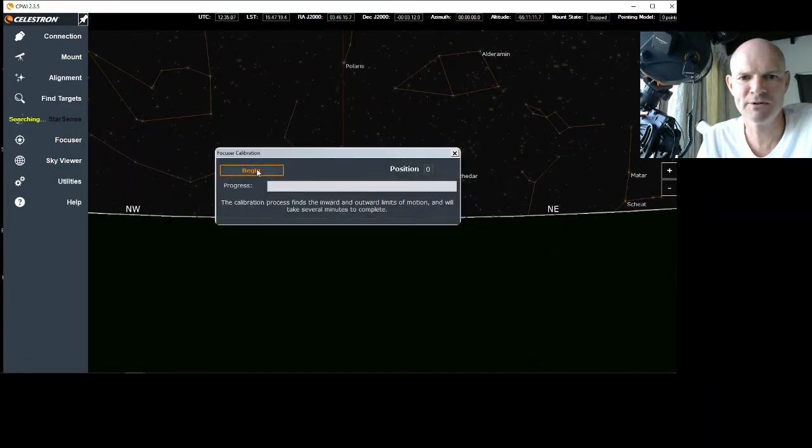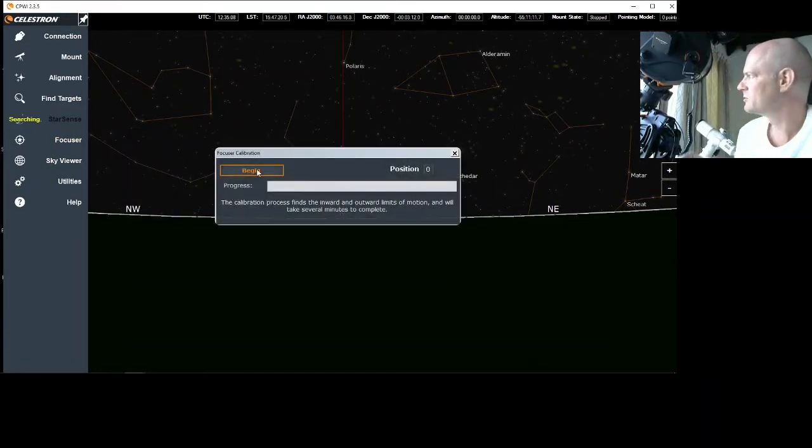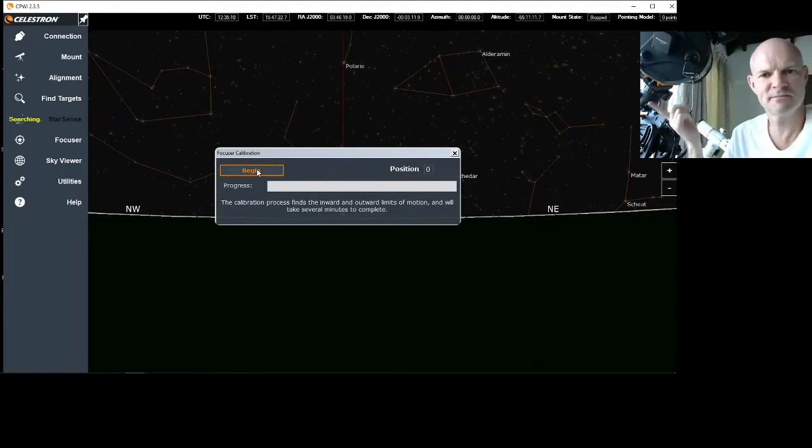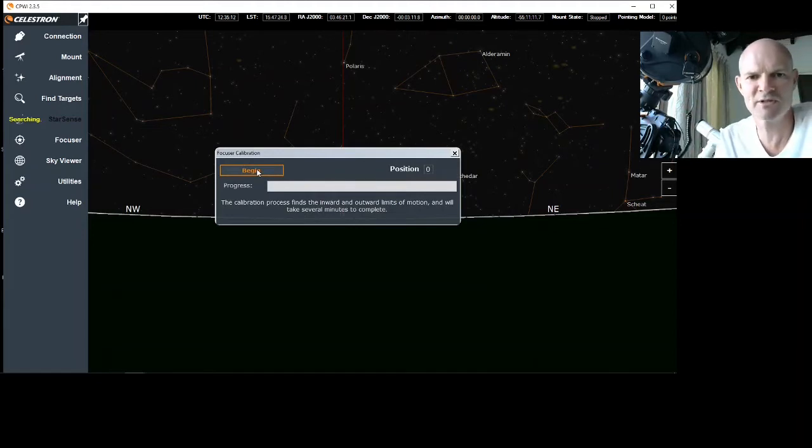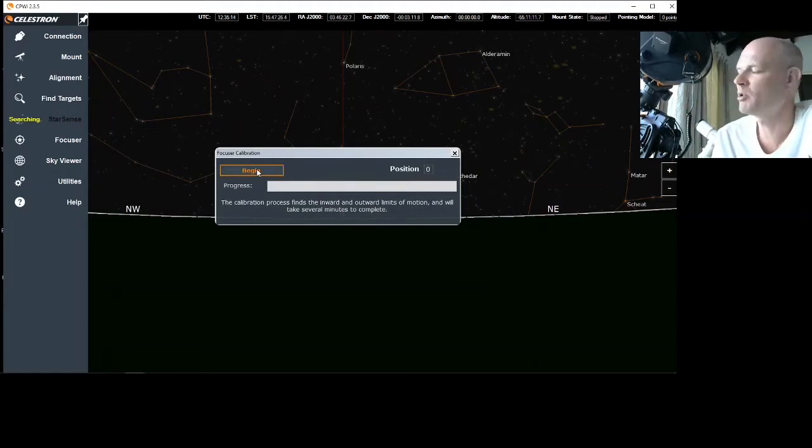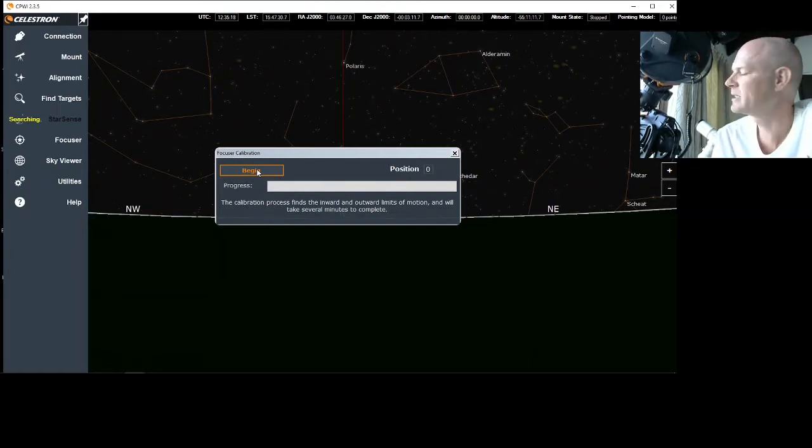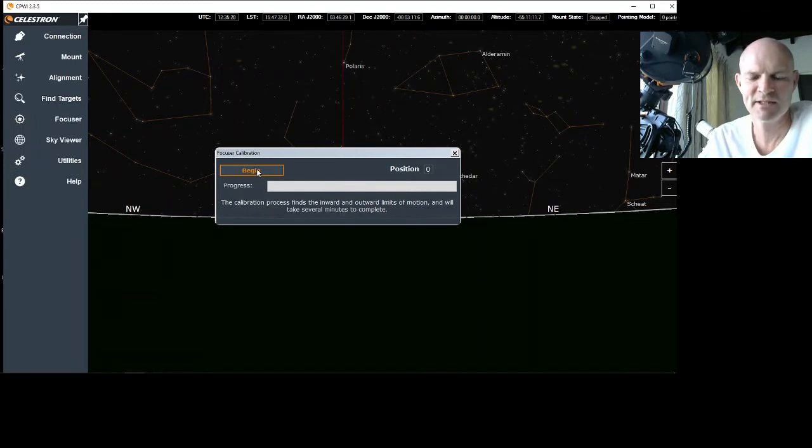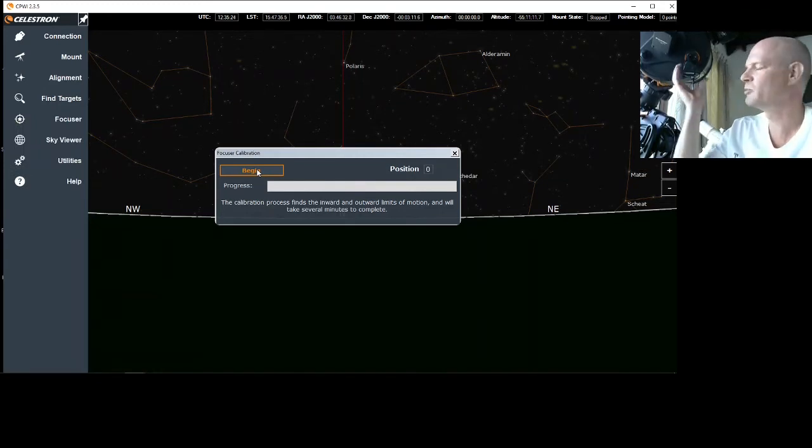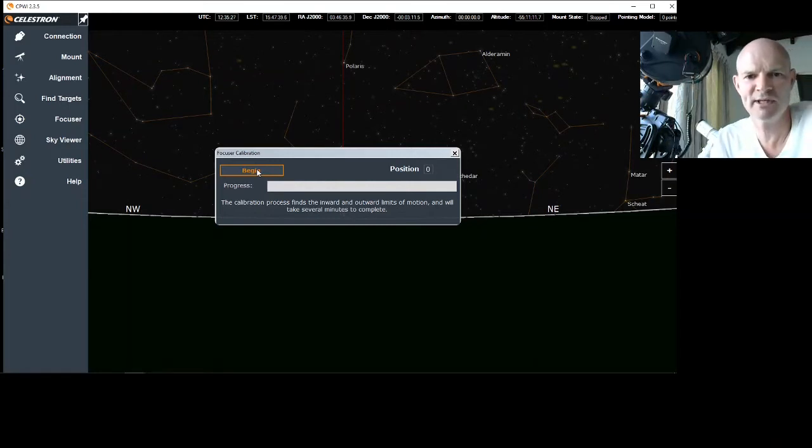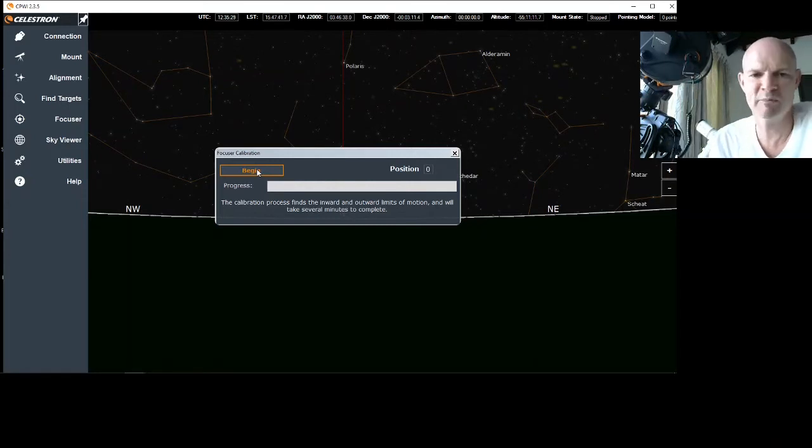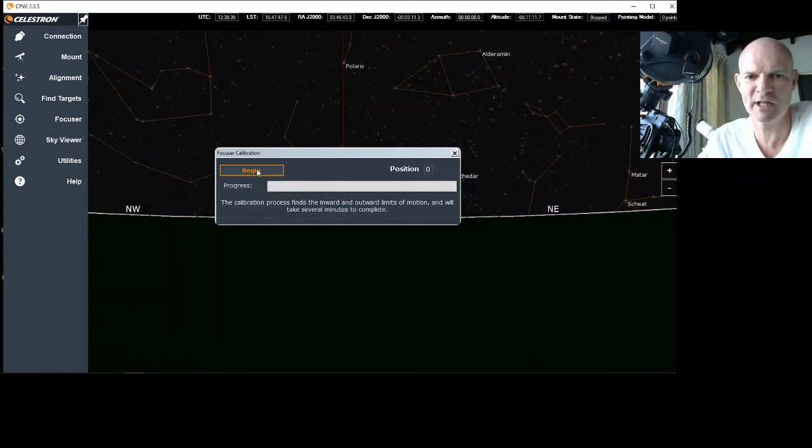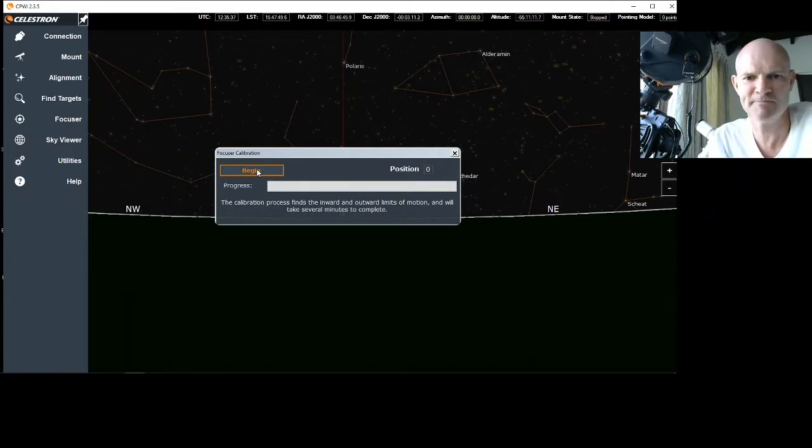What it'll do here is it'll do the full turn clockwise and anti-clockwise to work out where the midpoint, or where the full range is of the telescope focusing. And this is where if you've got an issue with your alignment of the motor, you'll find that it'll stall somewhere. It could be the beginning where it's tight or the end where it's tight or just in general in between if there's a bit of misalignment. So let's click Begin.